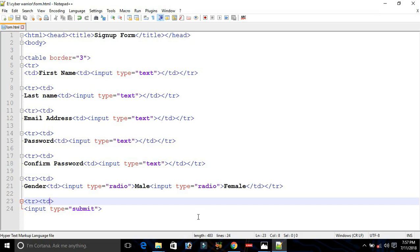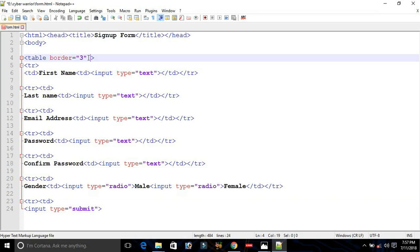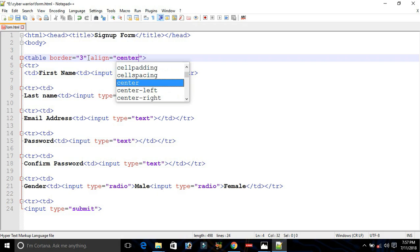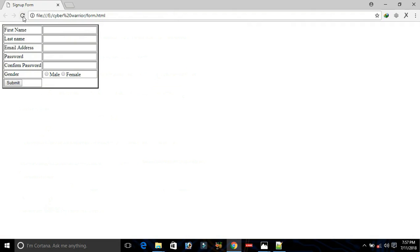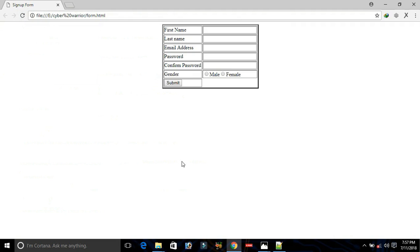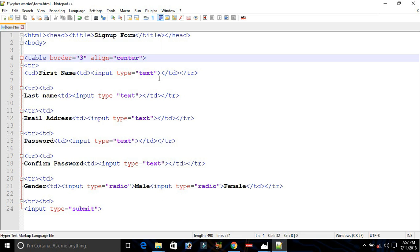Now we will align the table to the center. Add the align attribute set to center inside the table tag and save. Refresh the browser. Once all the work is done, we can remove the border so it looks nice.